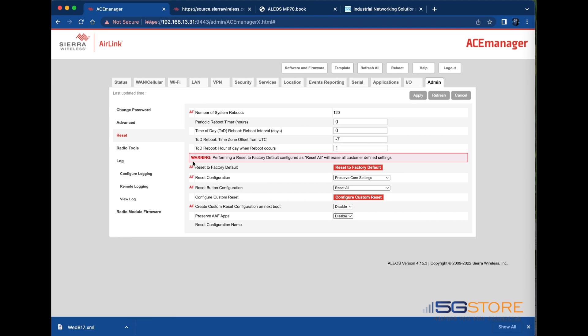The reset configuration here lets you select how the ACE manager reset to factory default button behaves. The different options determine the types of settings that are reset and the types of settings that are preserved after the router resets. The first option is to reset all. All settings including network settings and passwords are returned to the factory default values on reset to factory default.